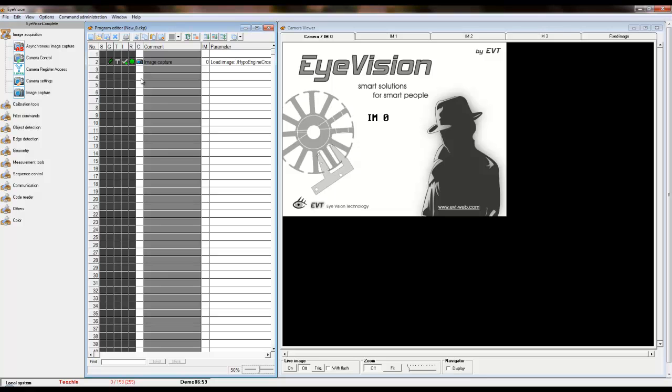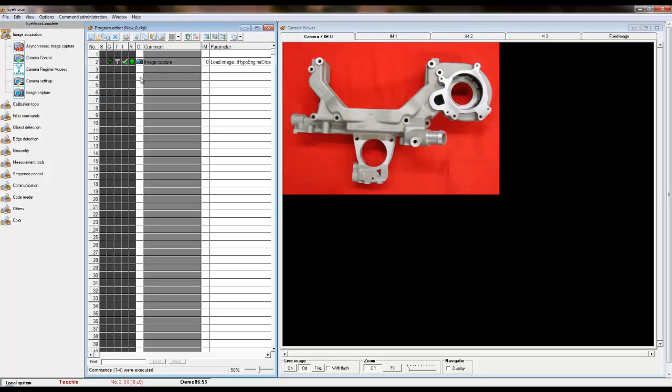To execute all commands up to this point, click on an empty C column space. You will see your image displayed on the right.